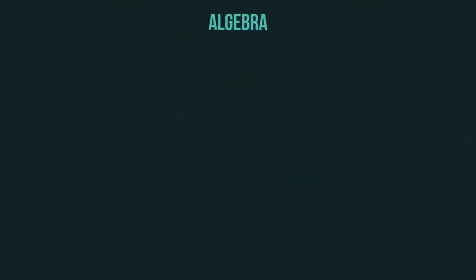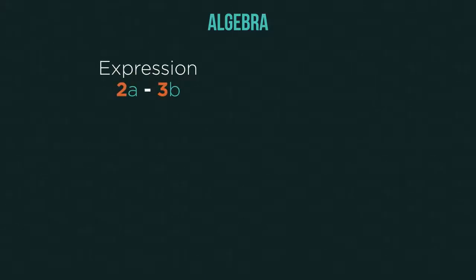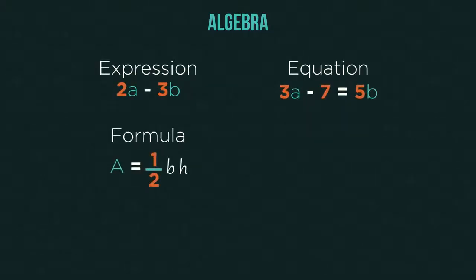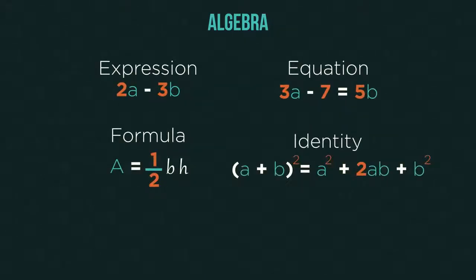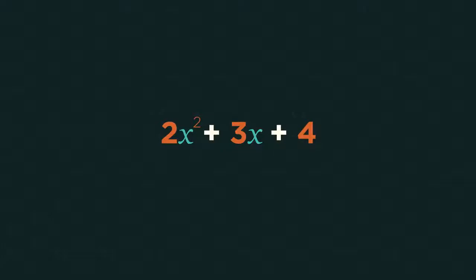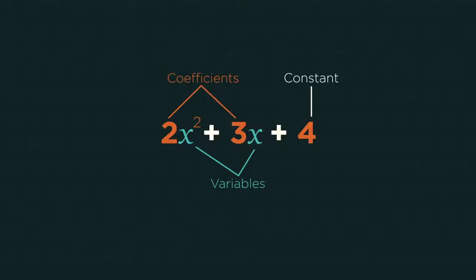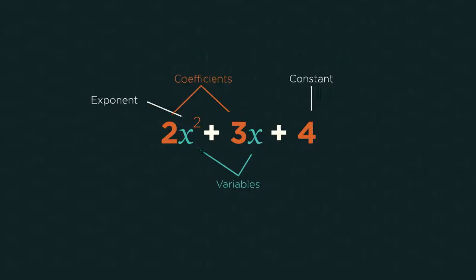In algebra, we have lots of different names for different things. Expressions, equations, formulae, and identities are all slightly different versions of similar things. Then within these, we have variables, constants, coefficients, and exponents to describe the different parts.